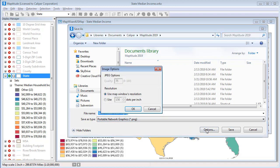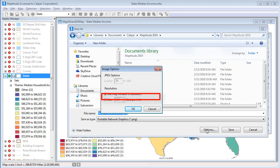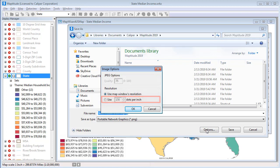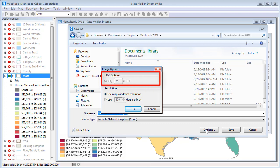For any of the raster formats, you can click Options to specify the resolution. You can choose to use the Windows resolution or specify a custom resolution. And for JPEG files, you can also set the quality of the image.